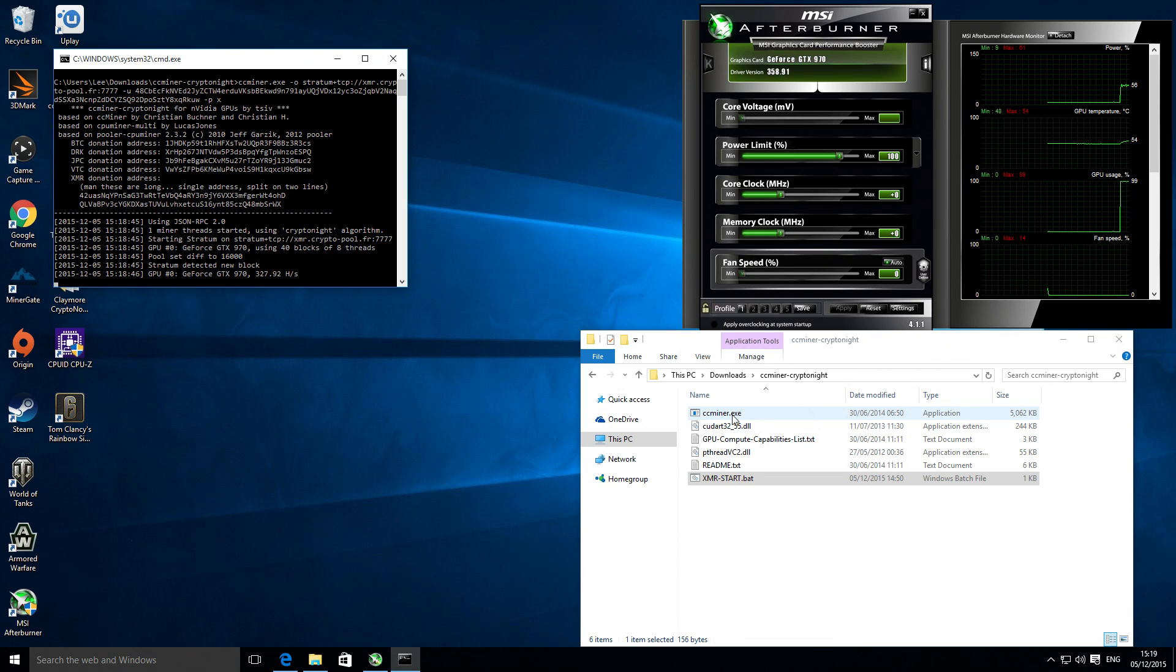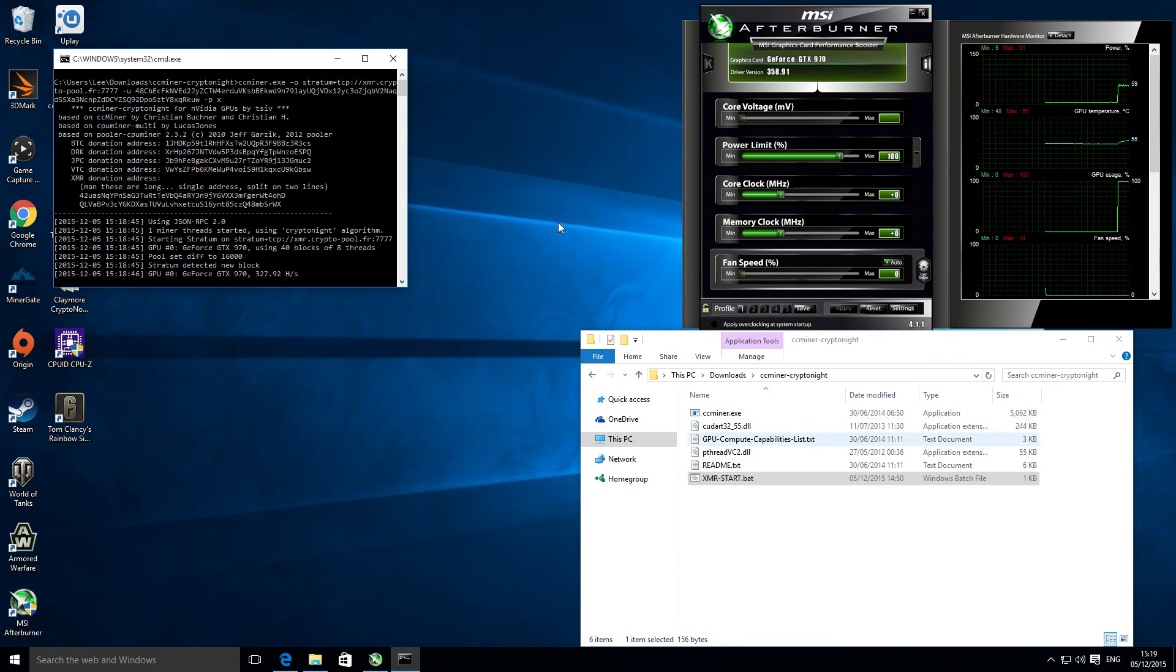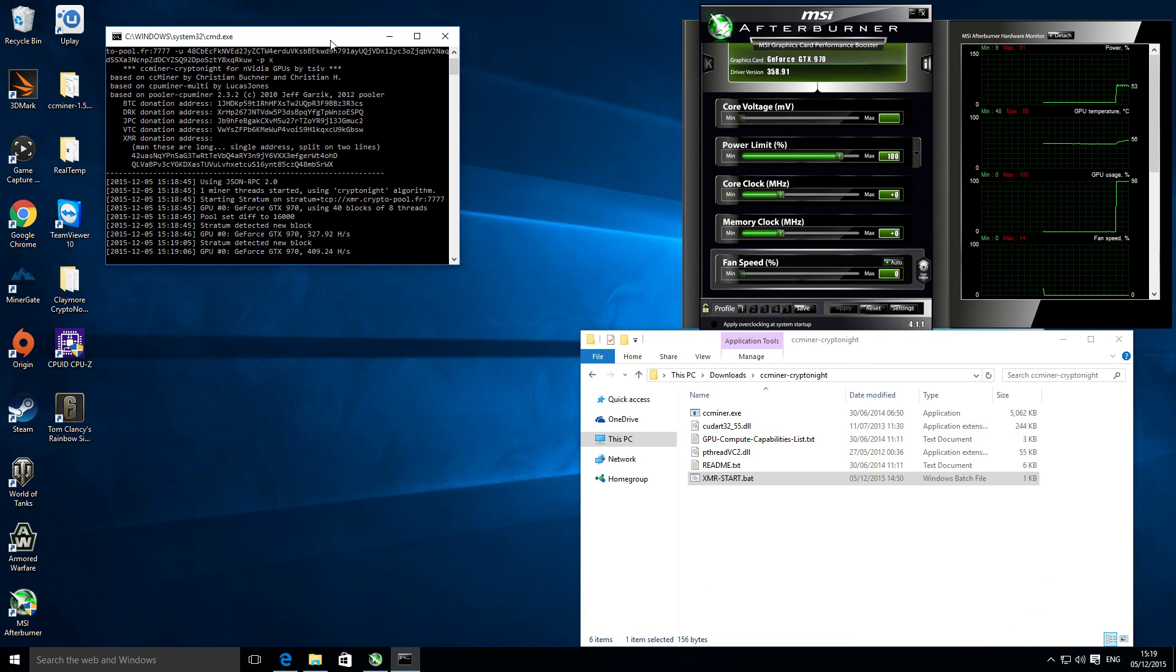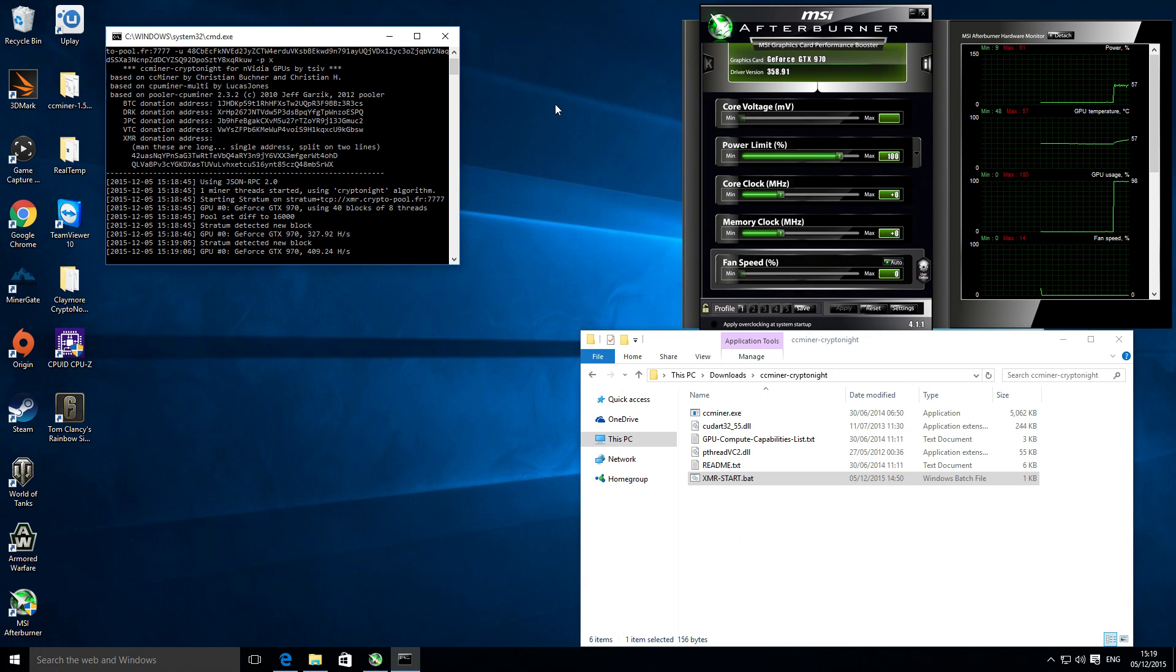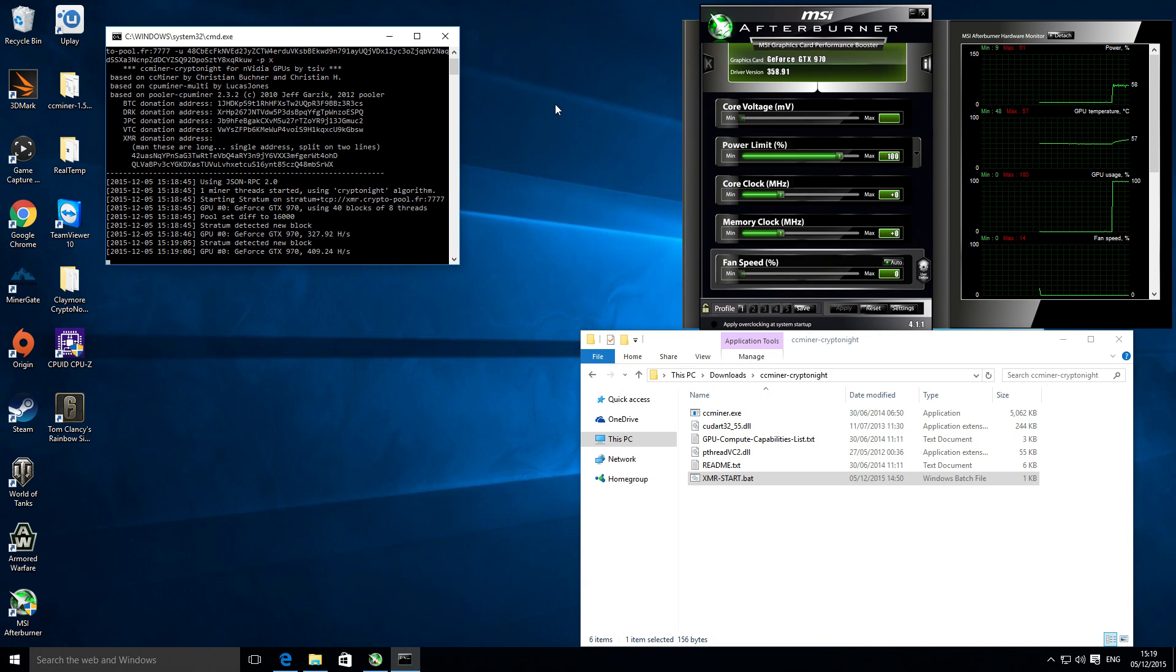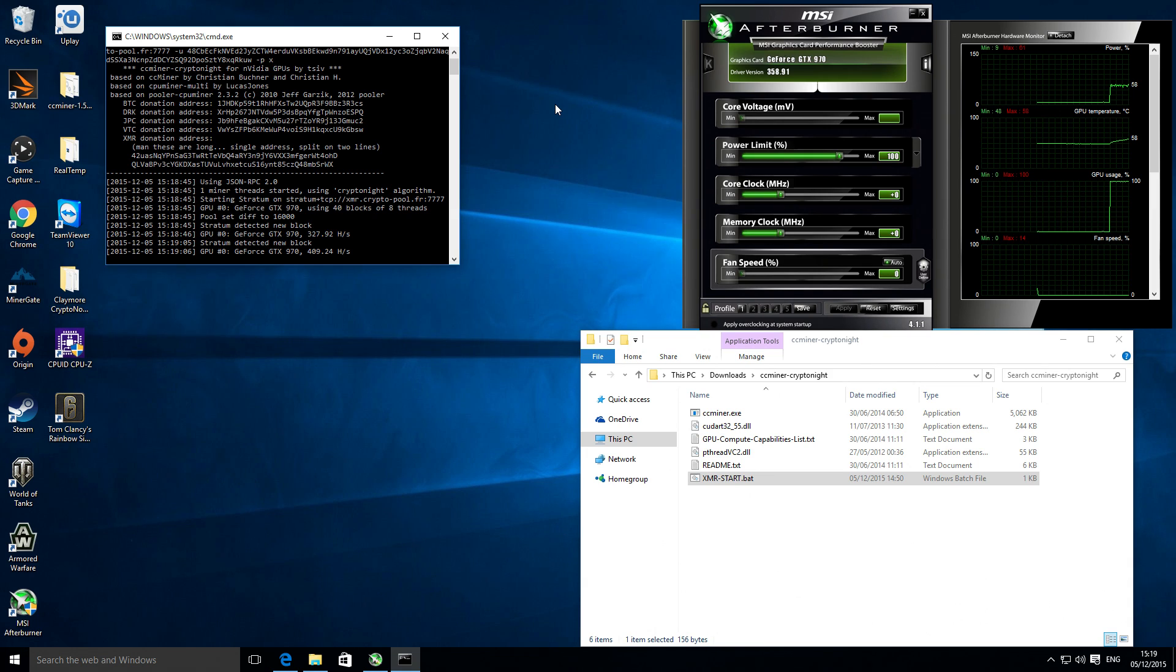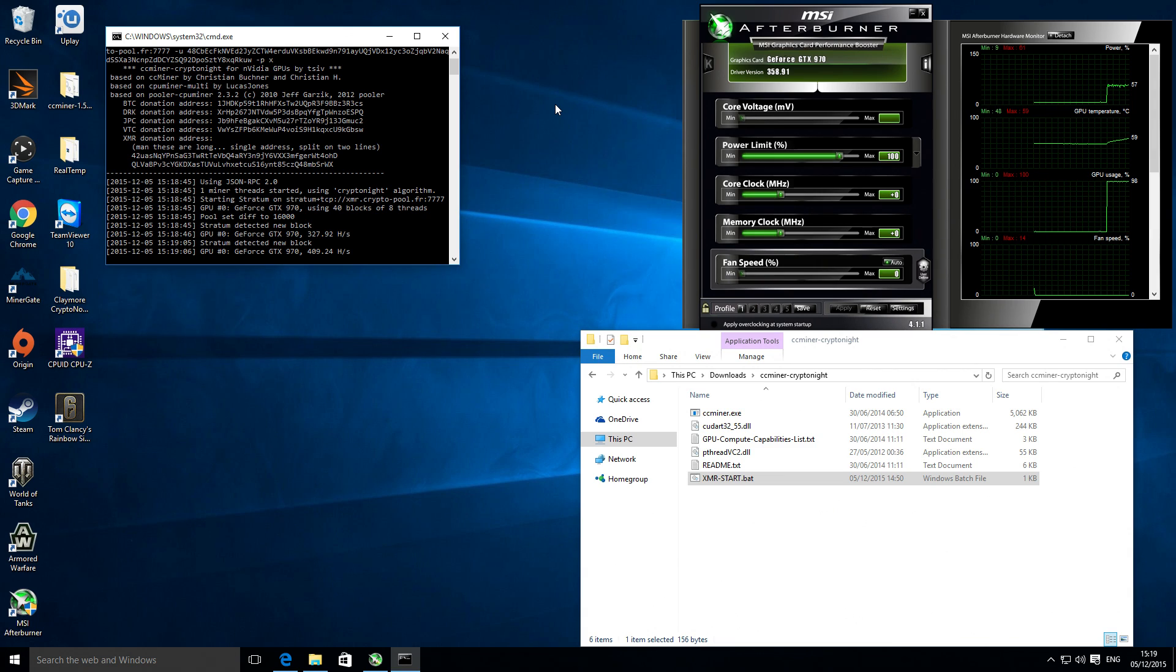The results I've been getting with it is about 400 kilohash per second with the Cryptonite algorithm. The Cryptonite algo can be used to mine Monero, Bytecoin, Fantomcoin, and quite a few others as well. I'm using it to mine Monero.